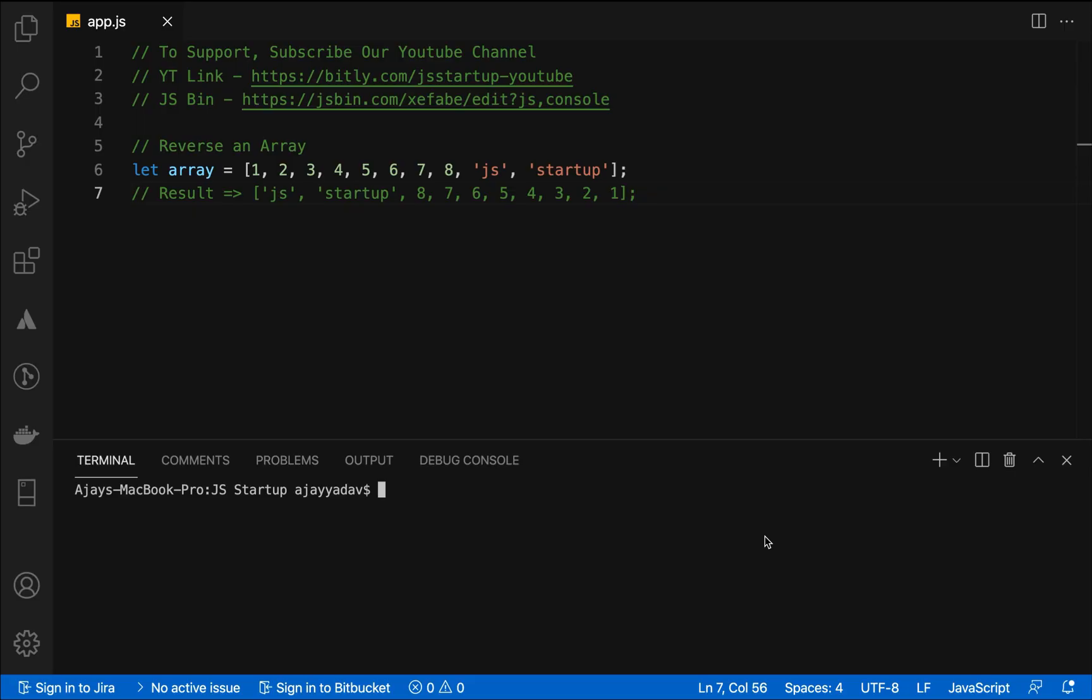Hello guys, my name is Ajay Yadav and you are watching JS Startup. In this tutorial we are going to learn how to reverse an array. You are going to face this interview question so many times at your initial levels, like one to three years of experience, where the interviewer asks to reverse an array.